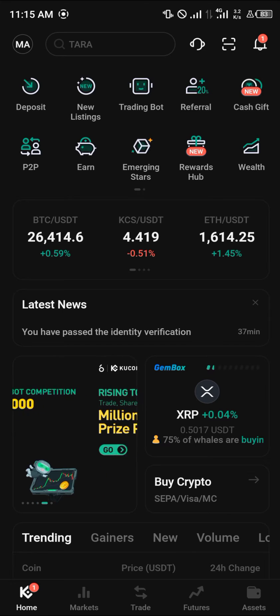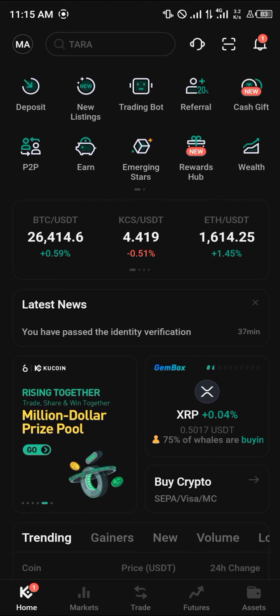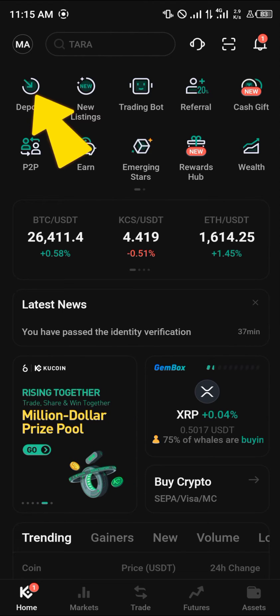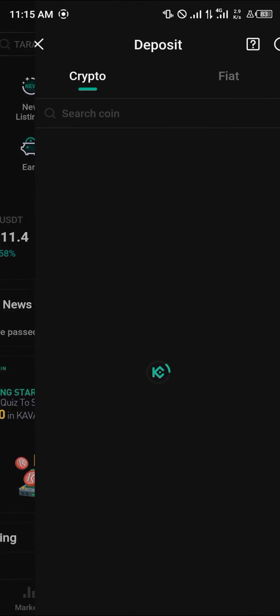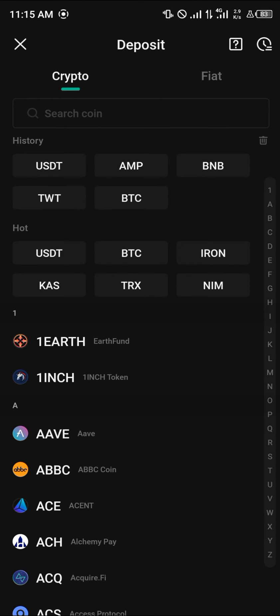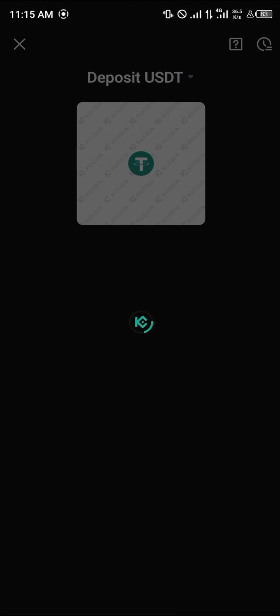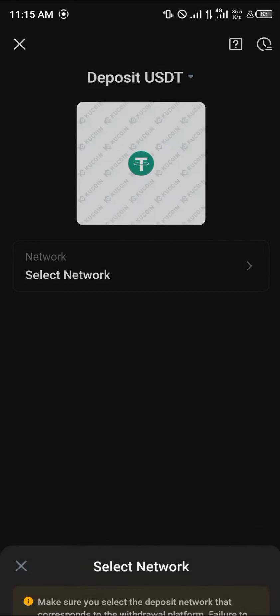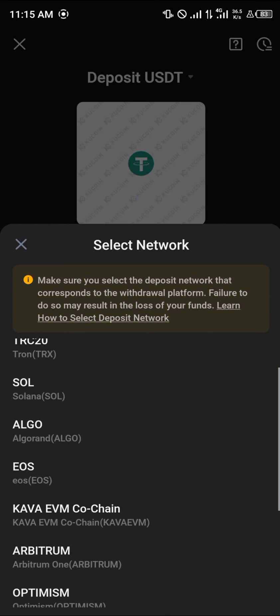On KuCoin, with your verified account, select the deposit icon at the top left. Select USDT, and make sure the network you wish to send on matches the receiving network — your sending network and receiving network must match each other.